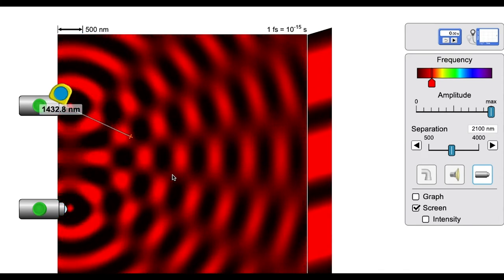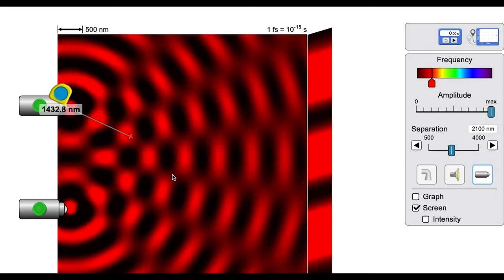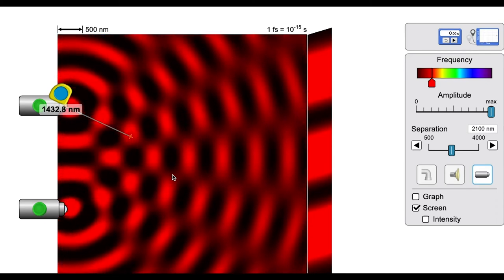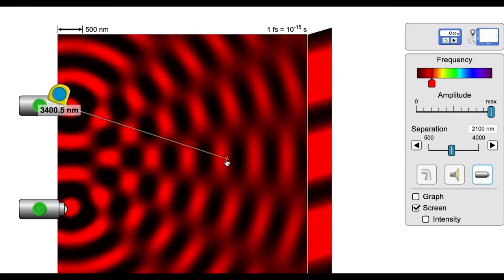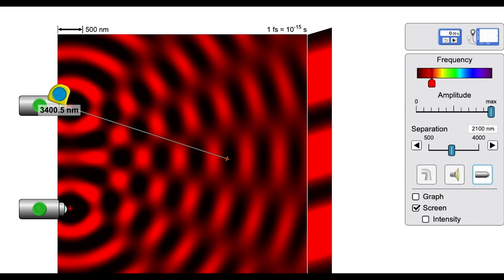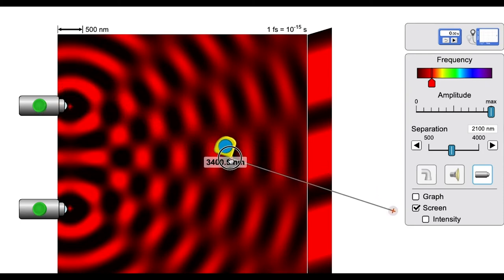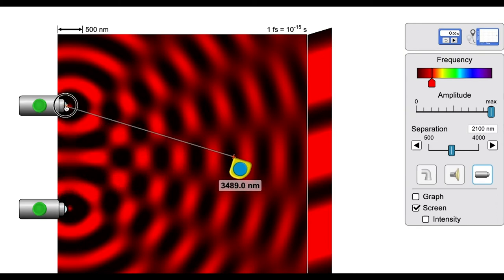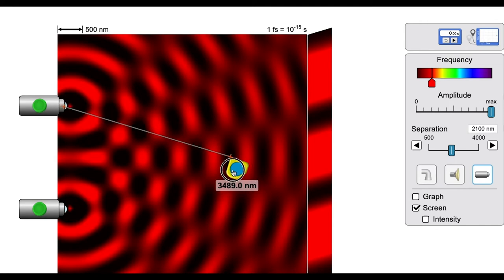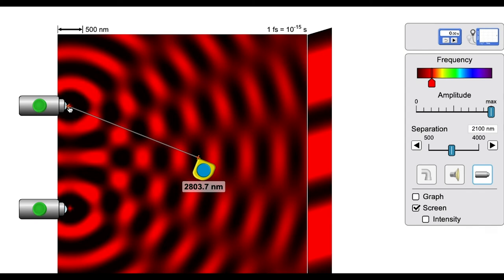For part 3, measure the distance to a point that is equidistant between the light sources and about three-quarters of the way across your screen. To verify equidistance, flip the tape measure and measure from the other source. For example, measuring gives about 3500 nanometers to the second source and 3489 nanometers to the first source — very close, confirming that point along the center is equidistant. Move the tape measure to your location of interest and check the distance to each light source.